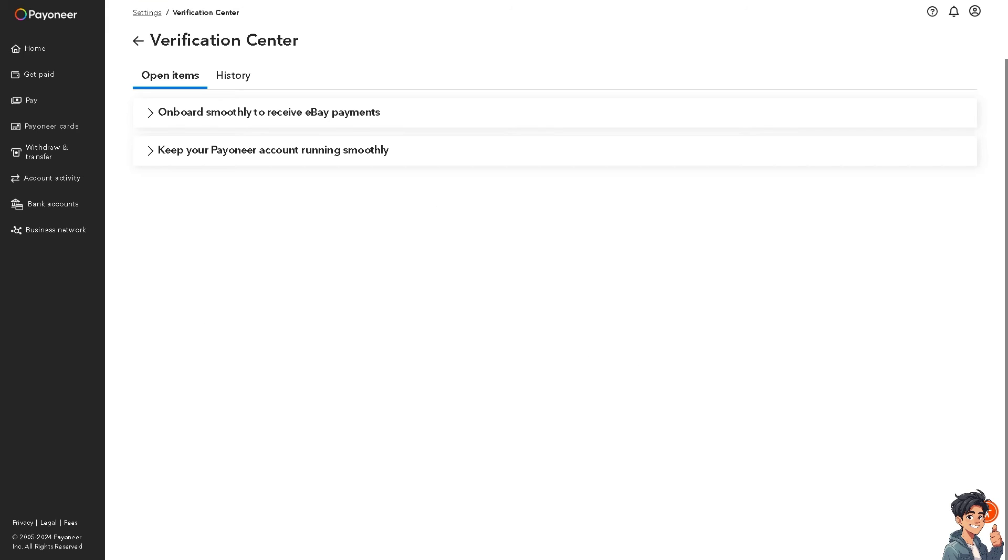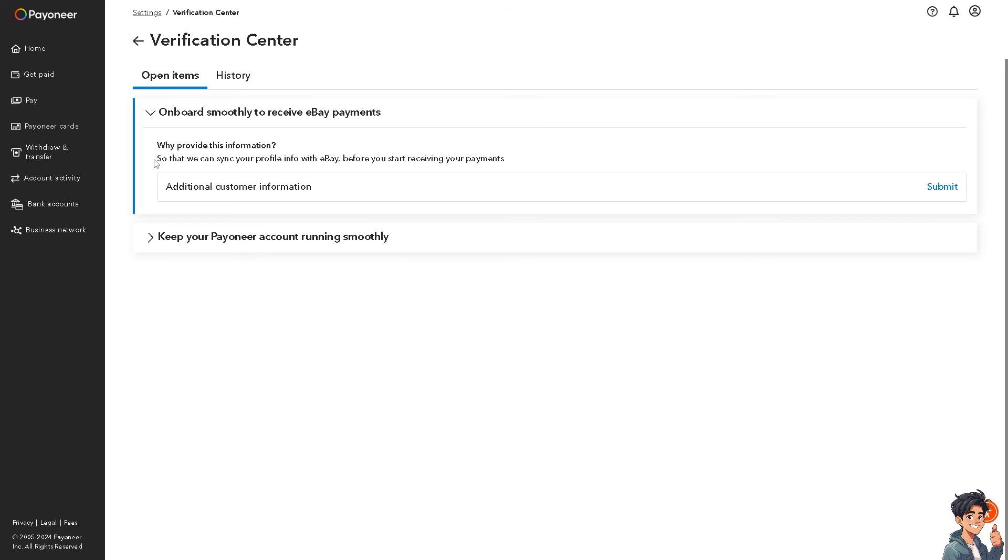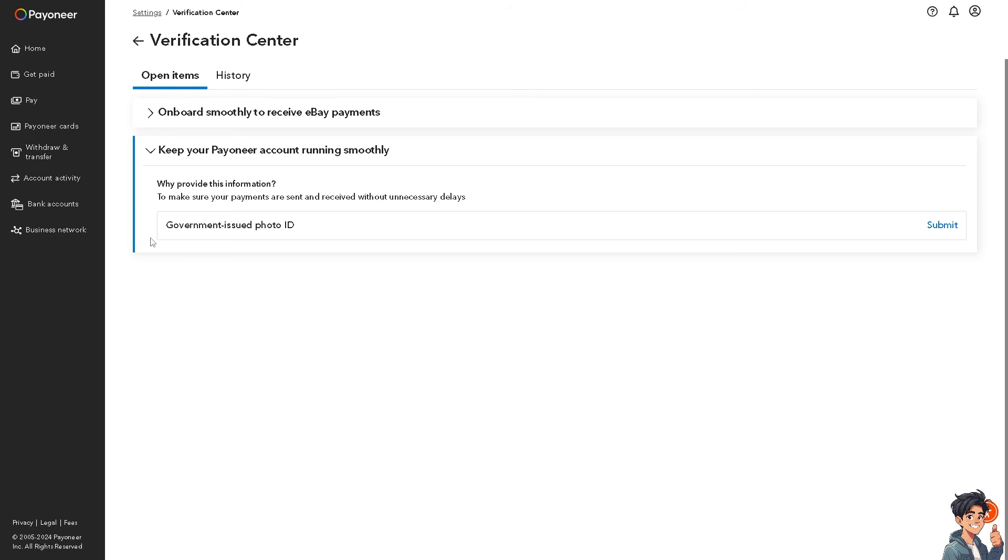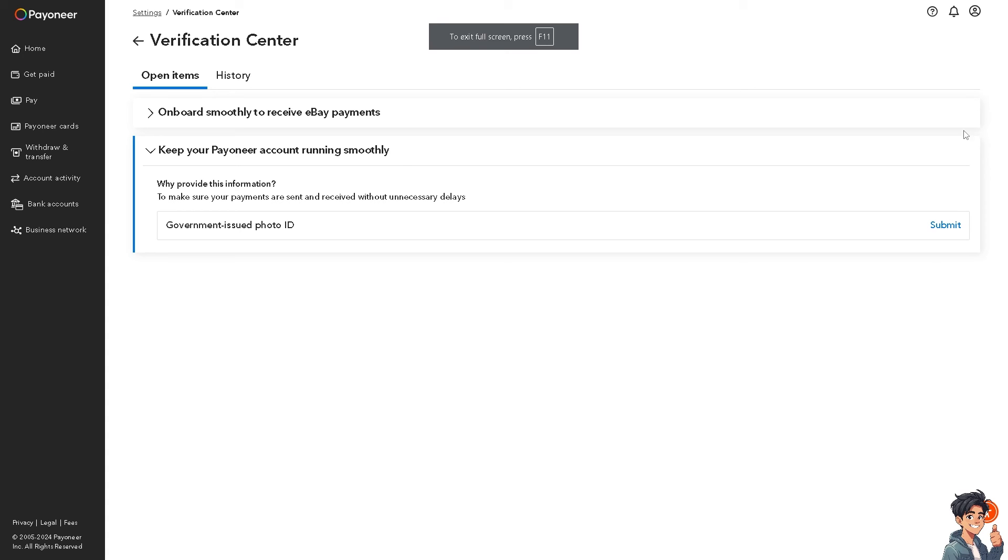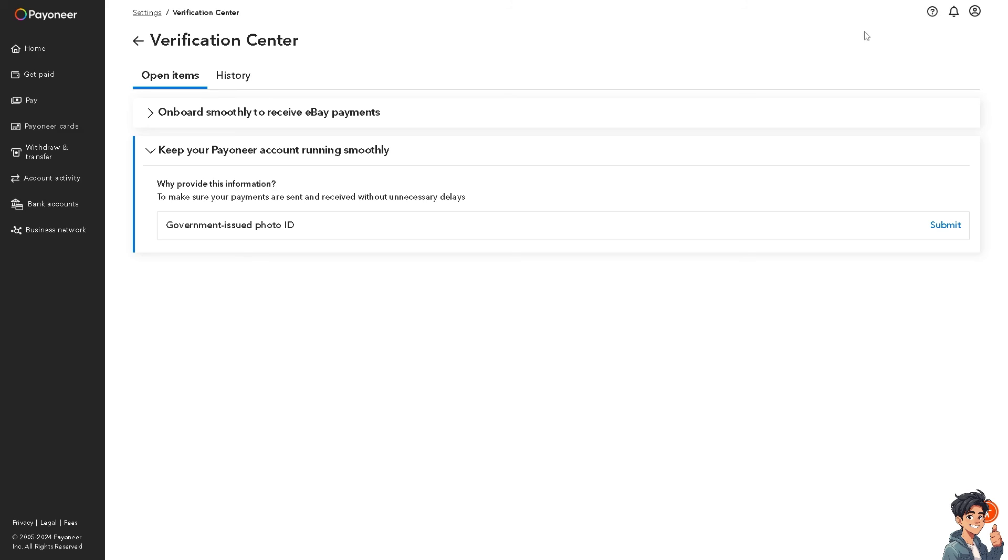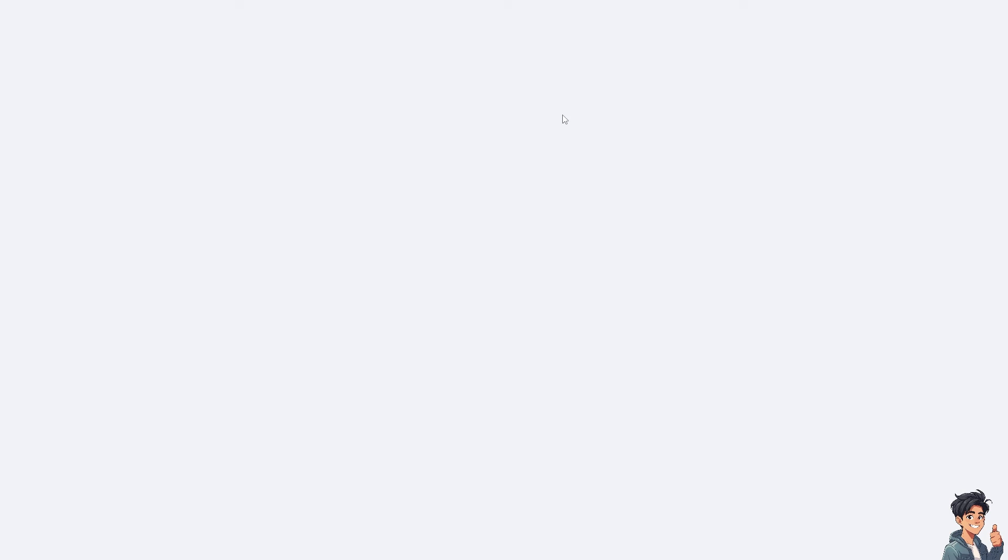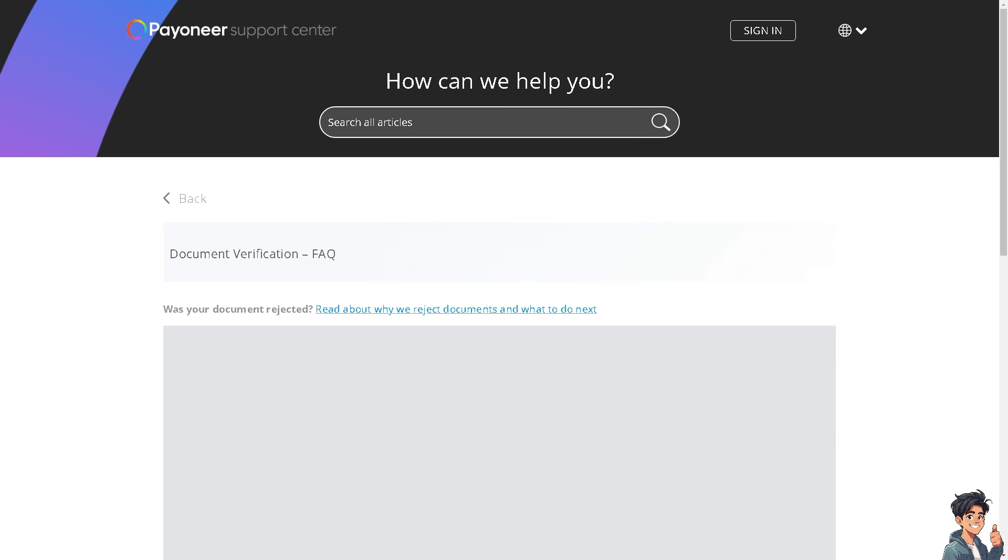From here, all I have to do is just follow the on-screen guides. If you still have questions about how to find your account and routing number in Payoneer, I suggest you go here instead. Click on the help center here and from there, type in your concern.